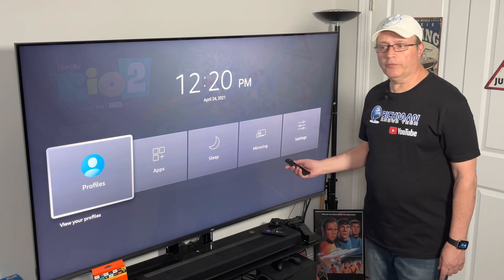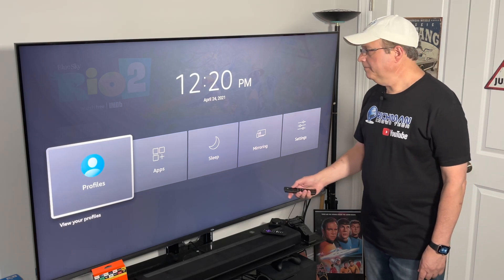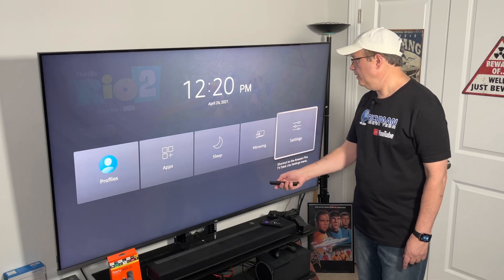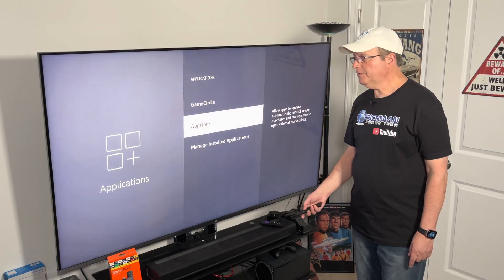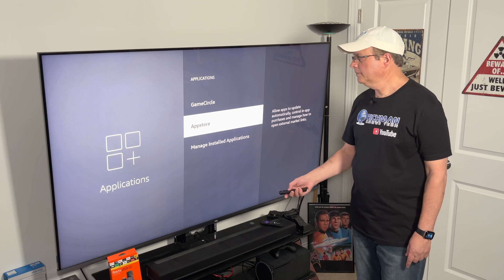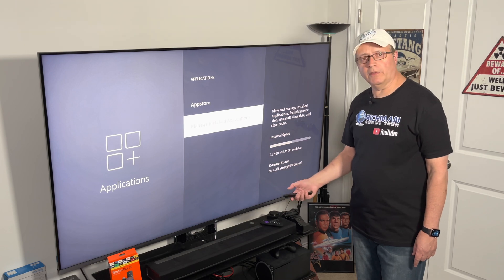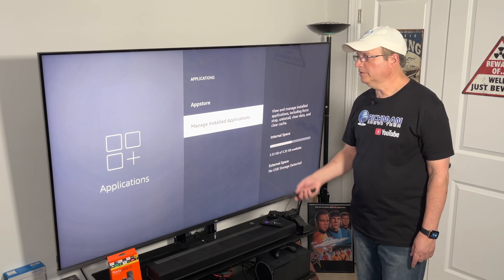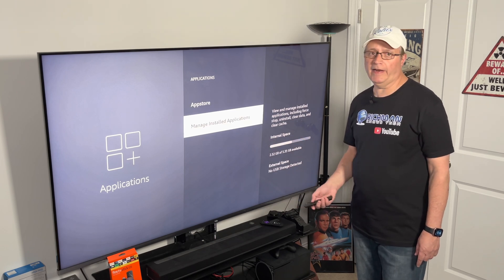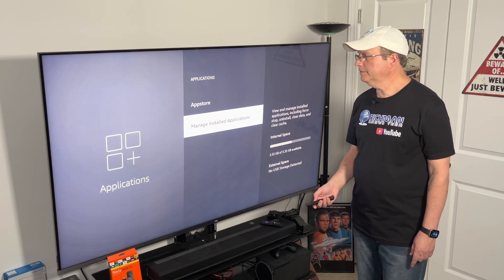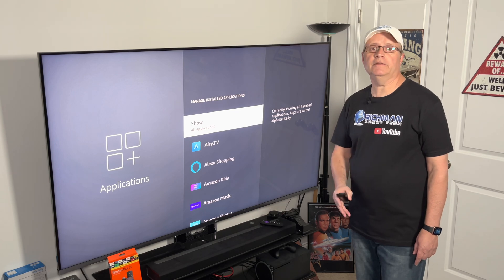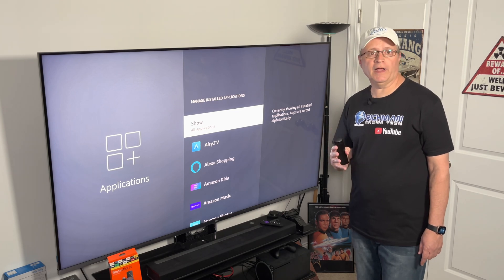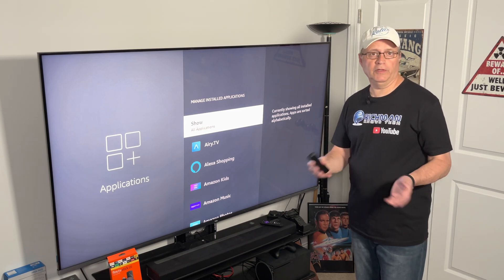This screen is going to pop up and you can go right over to settings. Click on settings, go to Manage Installed Applications, find that application, clear the cache, force stop, relaunch.